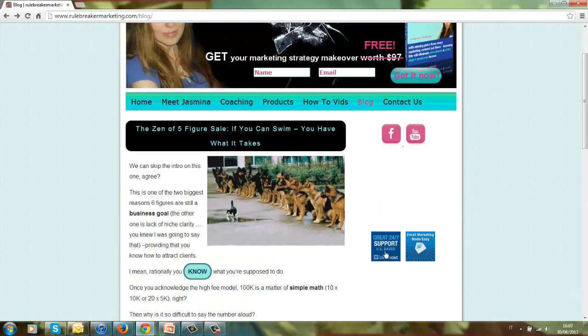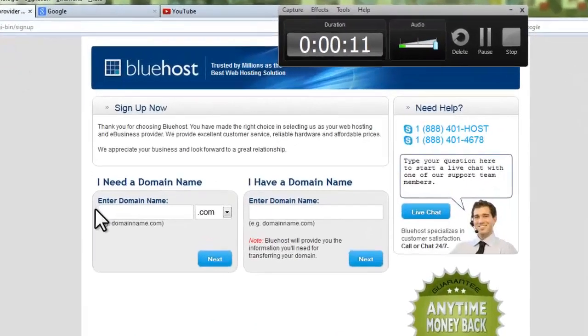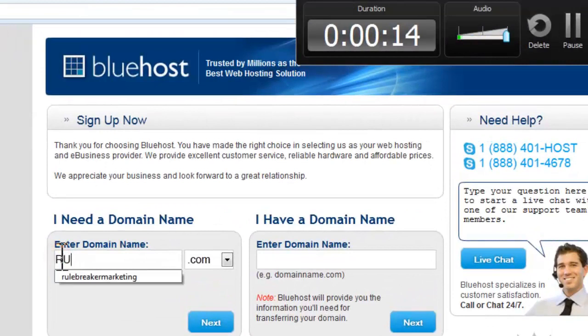I'll click on the link on my site. Okay, so let's go to the Bluehost signup page and check our domain for availability.